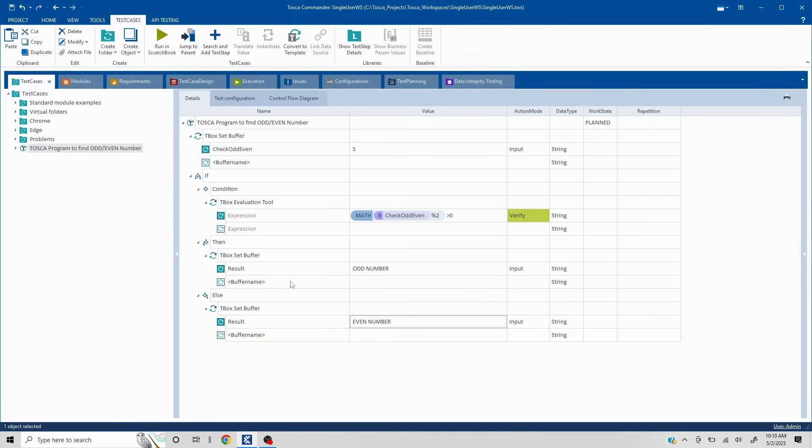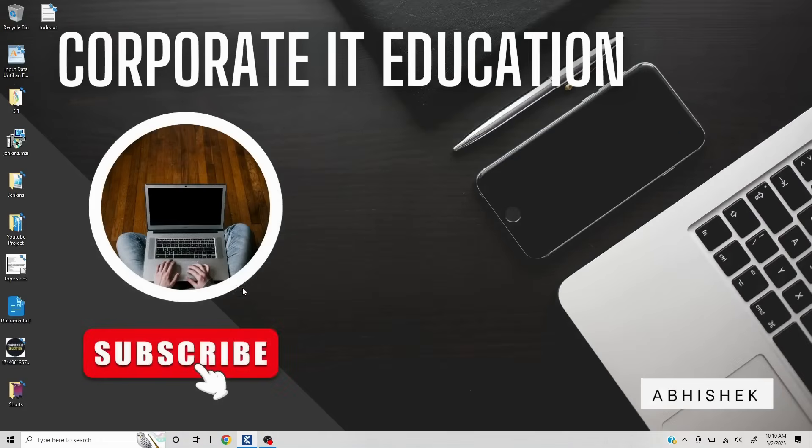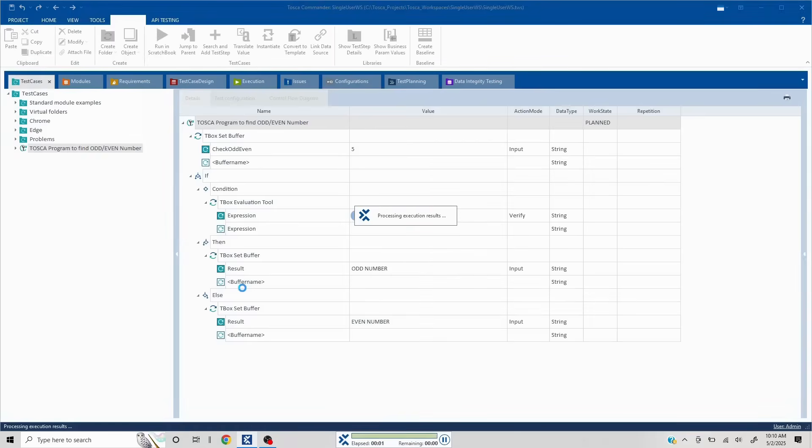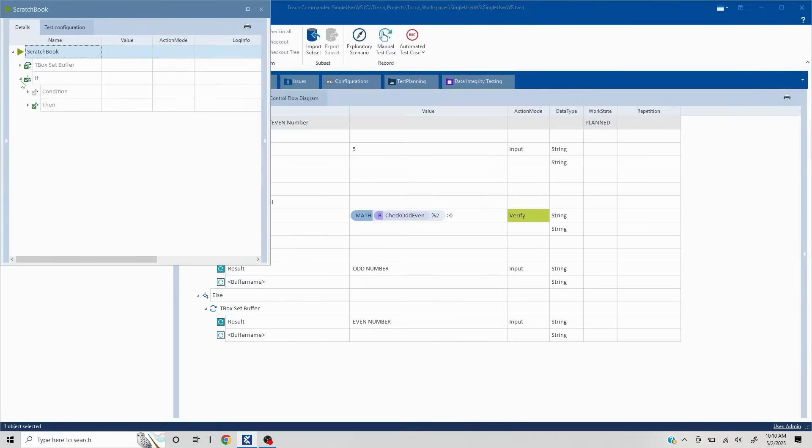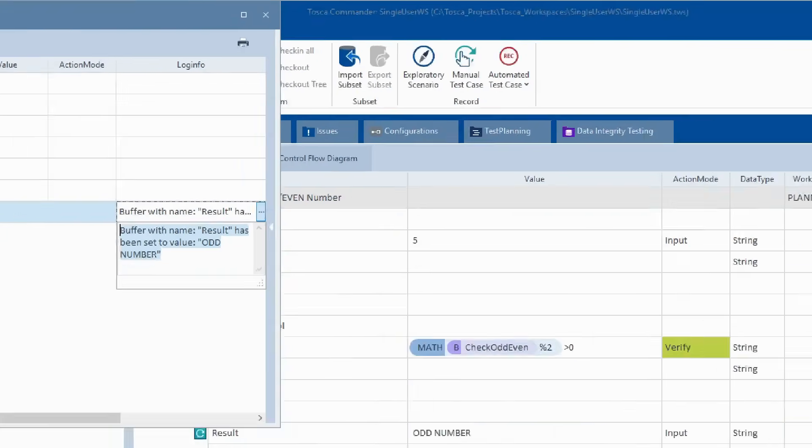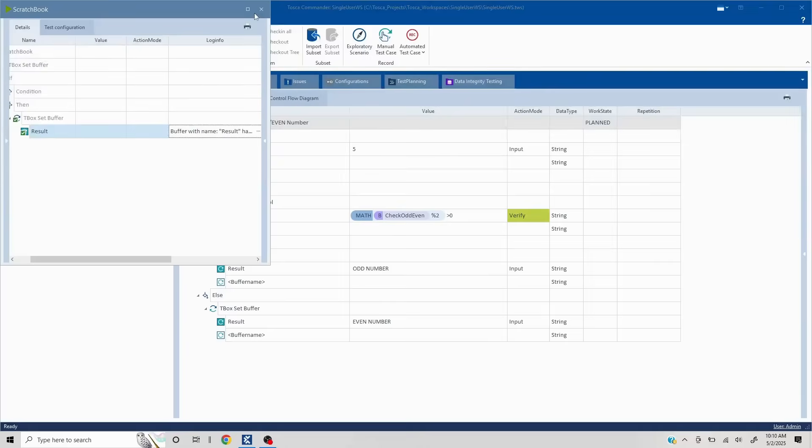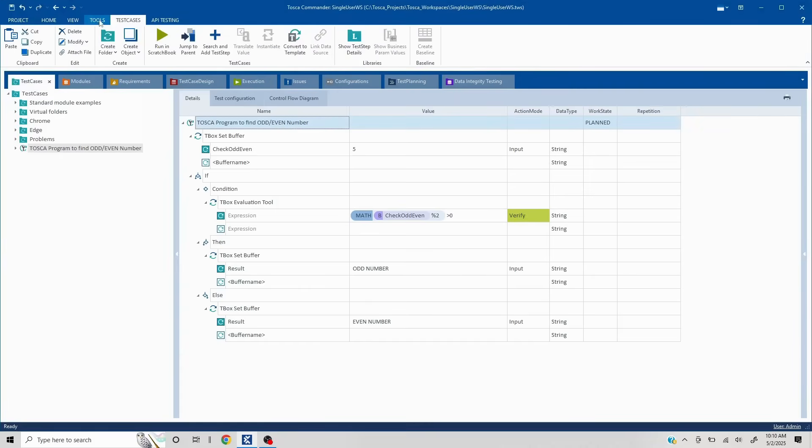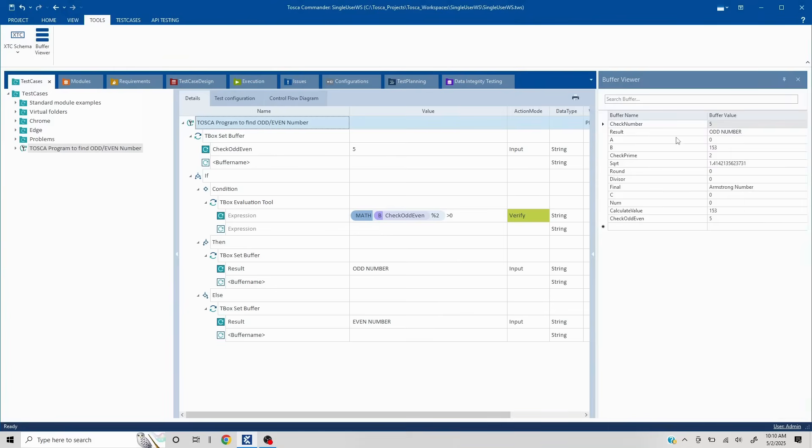Now since five is an odd number, let's run this and see if this actually works or not. Now our result is getting stored in the result section. We can either see that in the scratch book or we can see that in the buffer viewer as well. Now we'll first see here, this has been stored to odd number. Let me just zoom this, but you can see it is odd number.